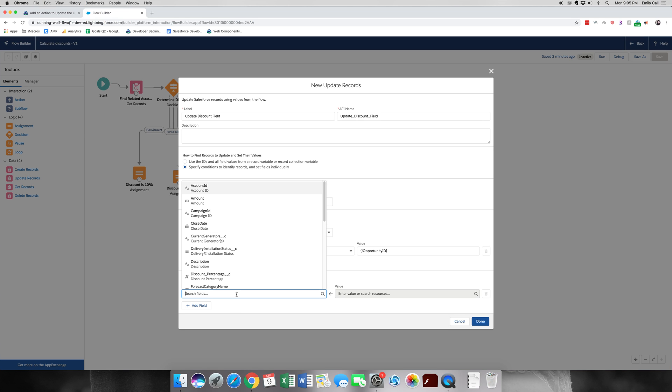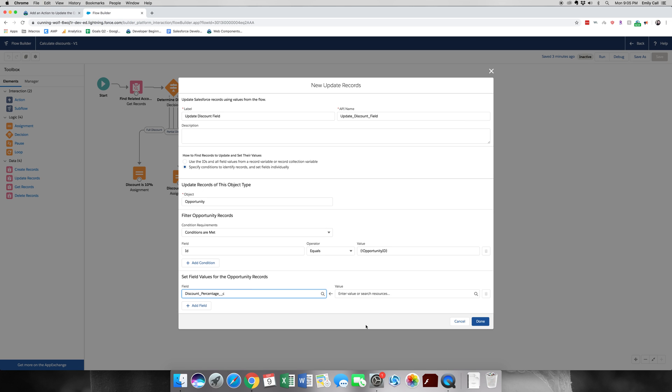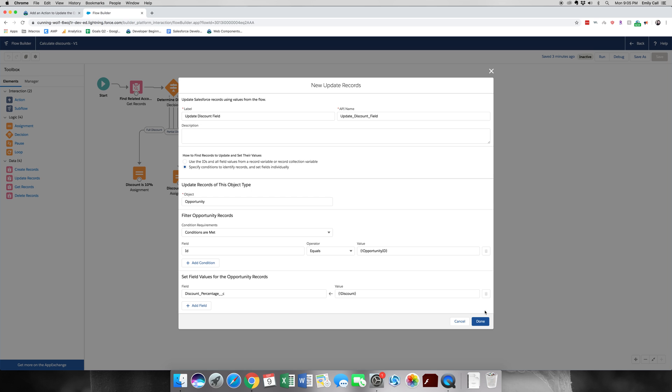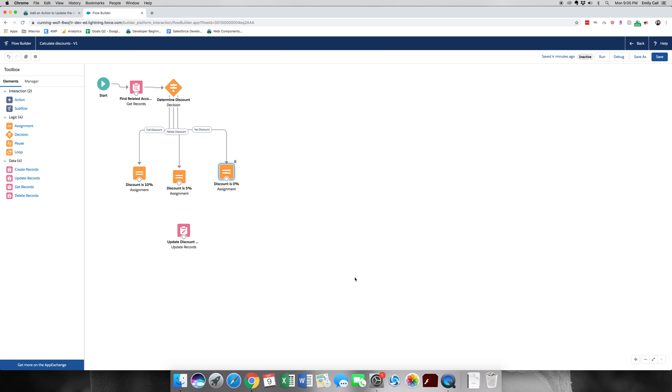So for setting values, this is where we will be updating the opportunity. We're going to grab discount percentage and grab the discount variable. Let's go ahead and click done.